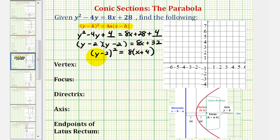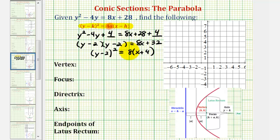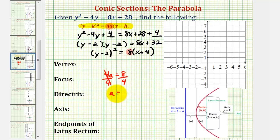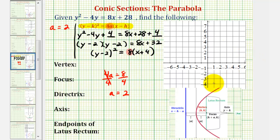For the next step, let's determine the sign of a. Looking at the form of the equation, we should recognize that four a must equal eight. If four a equals eight and we divide both sides by four, we can see a is going to equal positive two. So if a equals positive two, that means the parabola will open right along the positive x-axis.